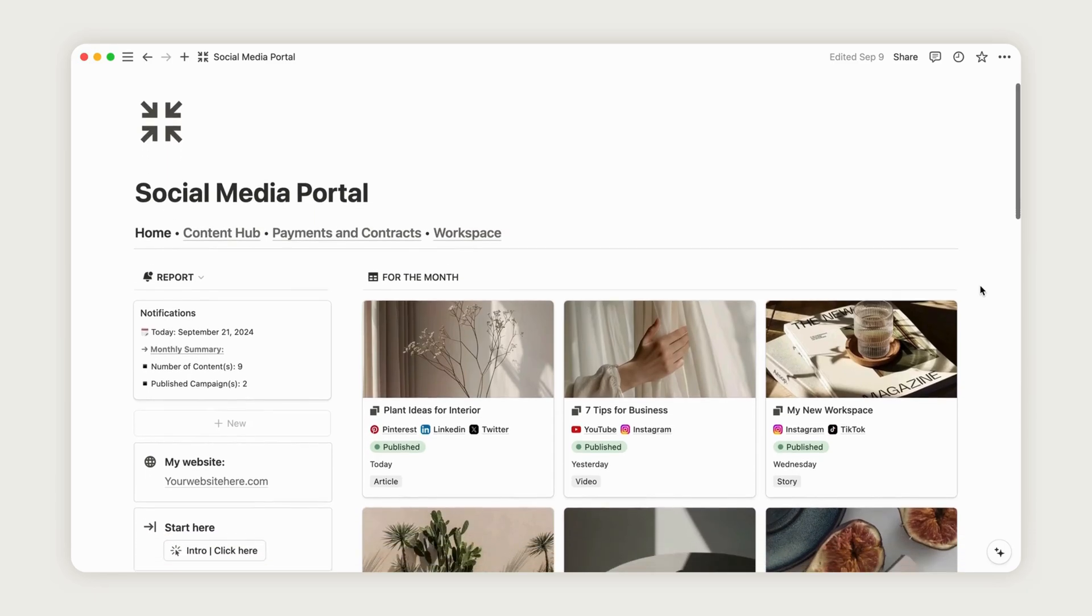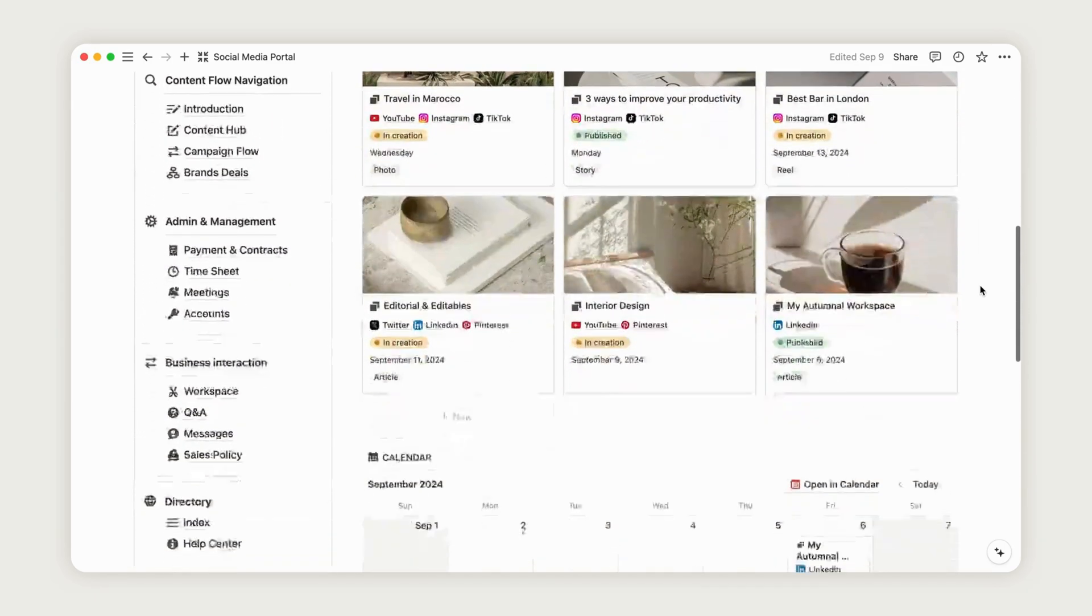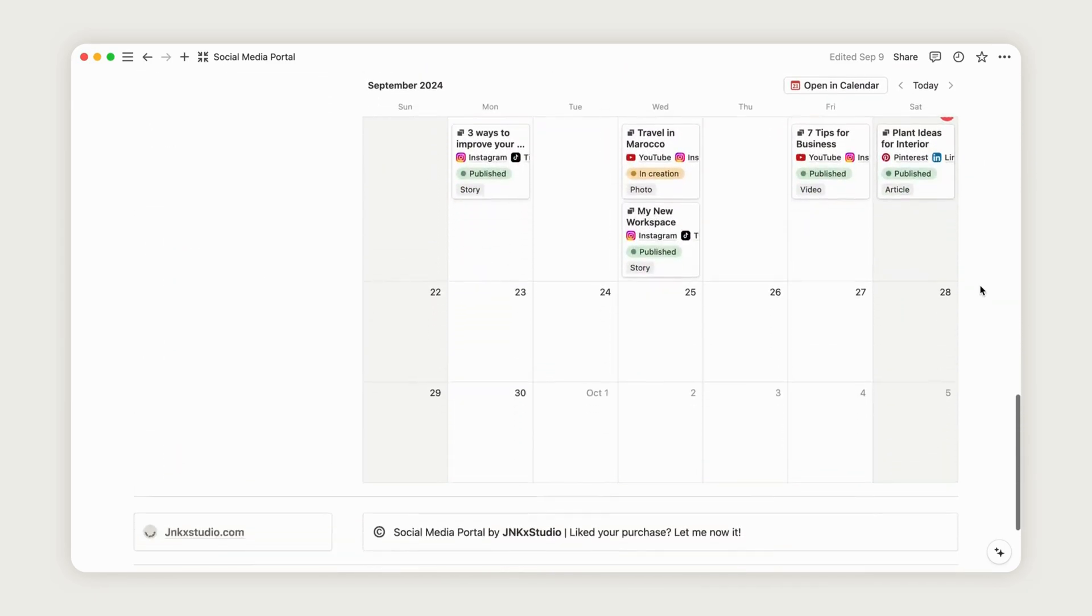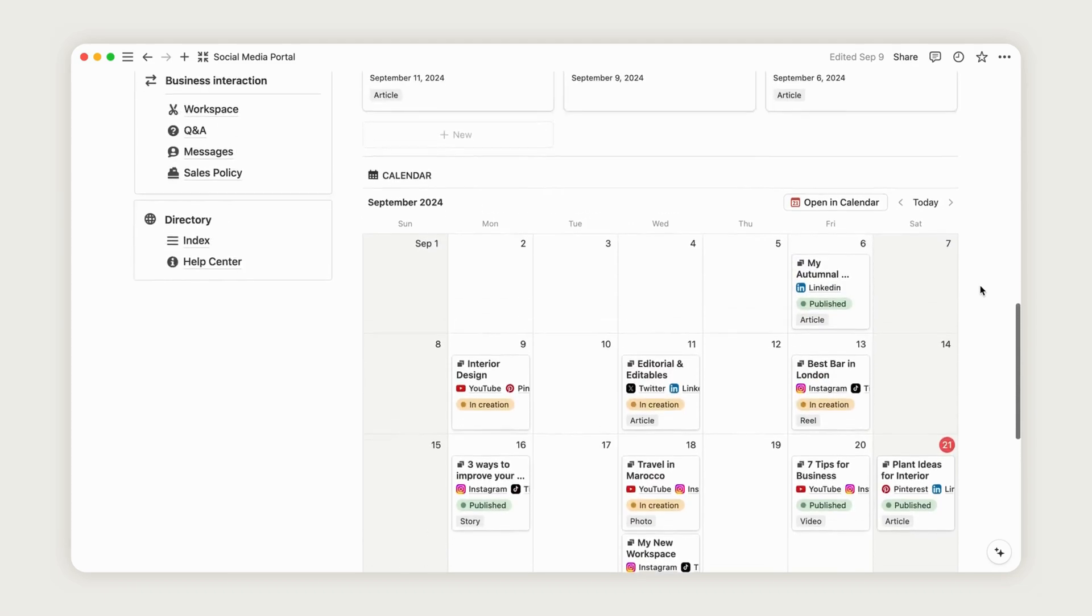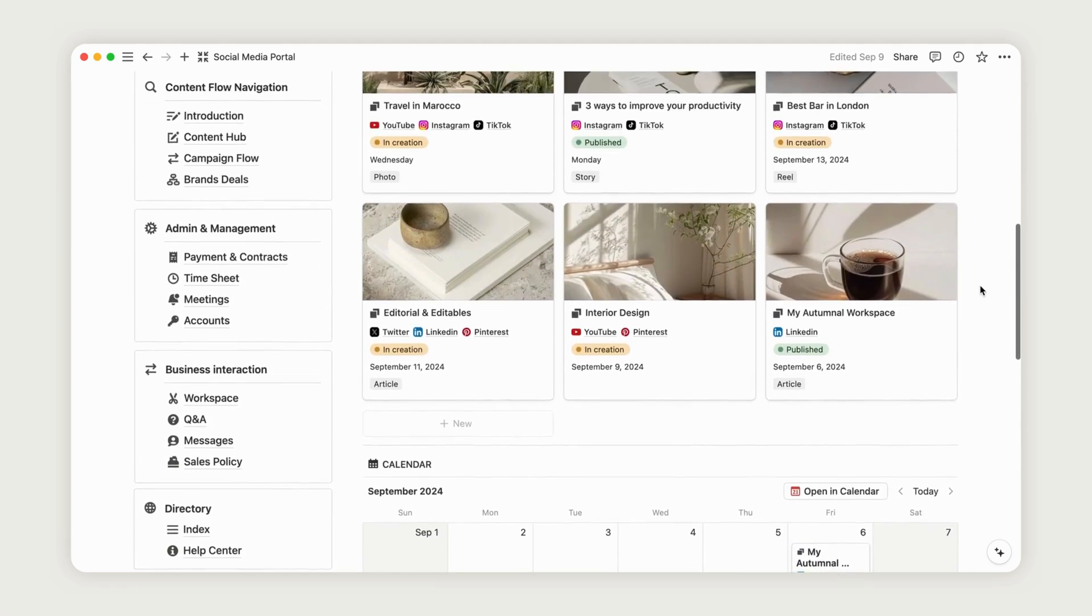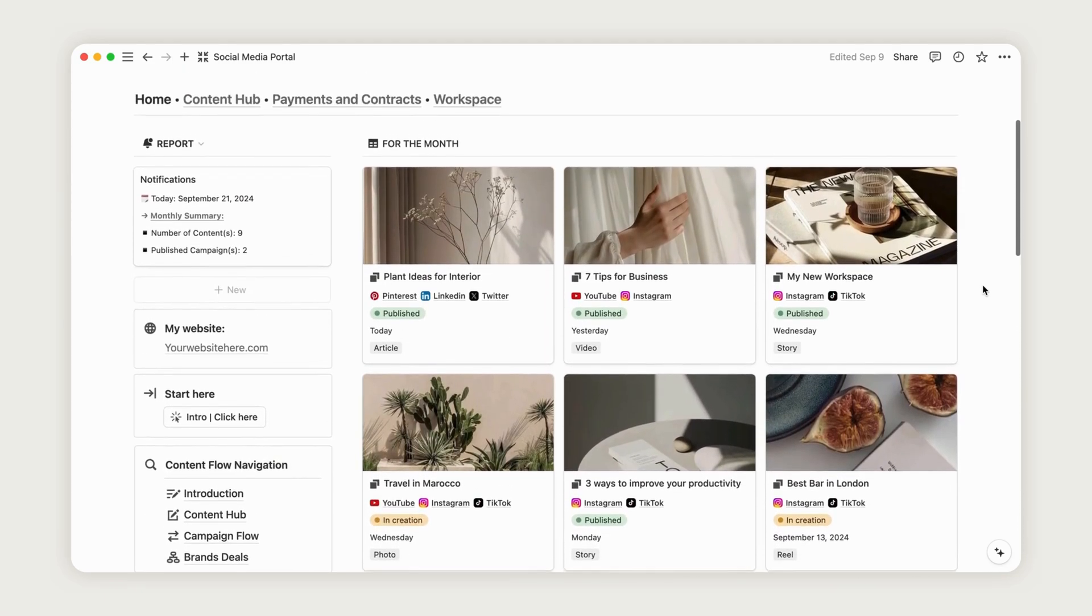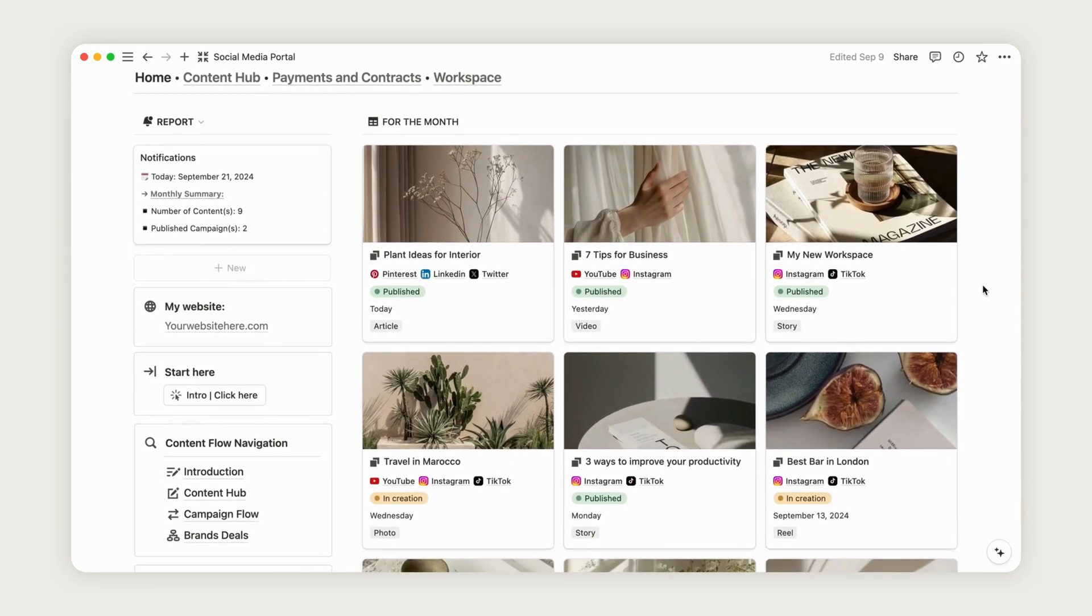Hello, and welcome to this video showcasing the Social Media Portal Notion template. Today, we'll walk through how to navigate and make the most of it, both from the worker's point of view and the client's experience. So, let's jump right into the tutorial.